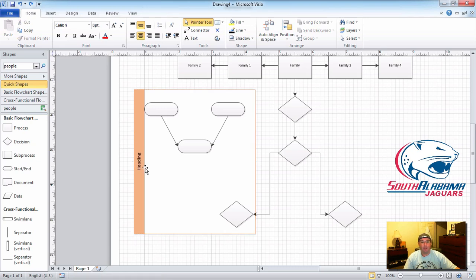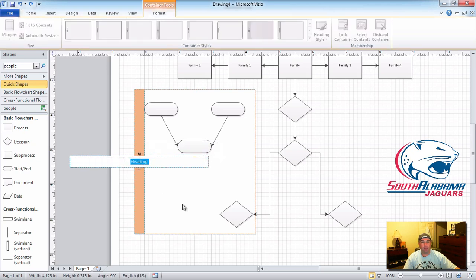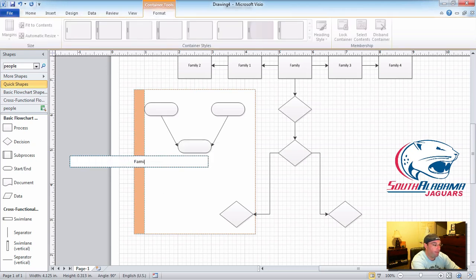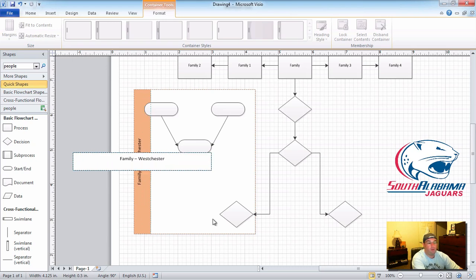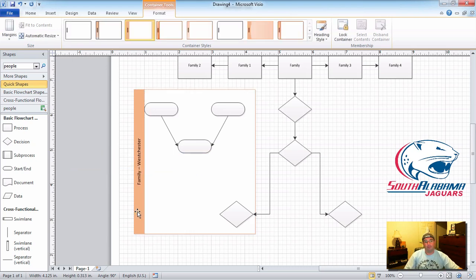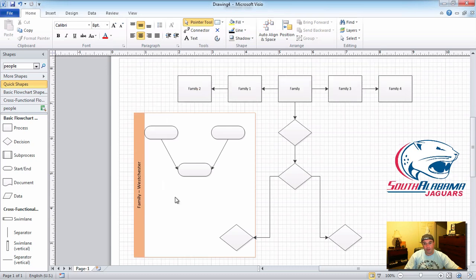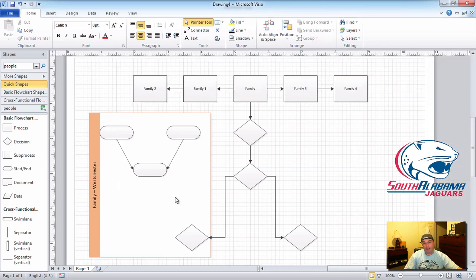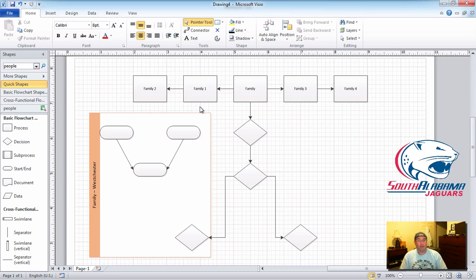You can click on the container and write a label — let's say 'Family Two, Families from Westchester.' It's right there, clean and organized. Notice the whole time we did this the canvas grew — we had a small canvas before and now we have a bigger one. It complemented what we were doing and added space as we needed it, so there's nothing to worry about.